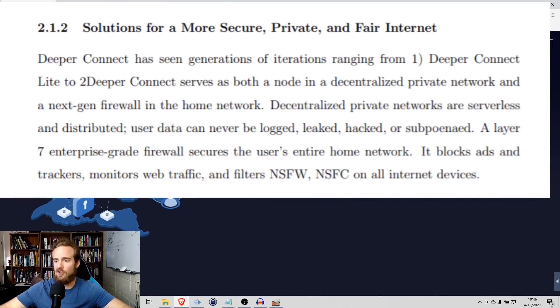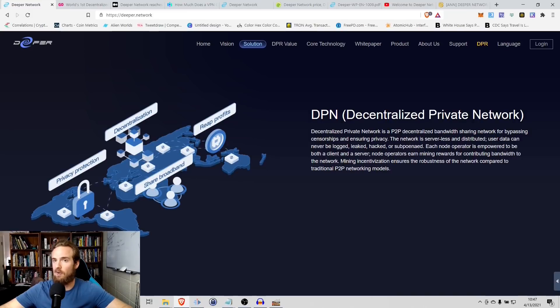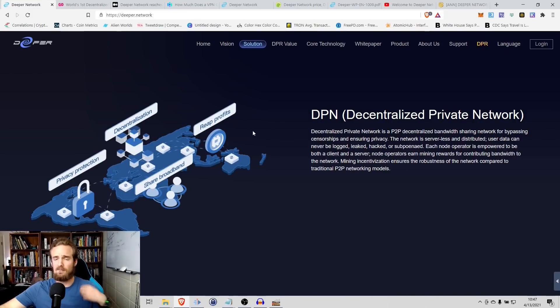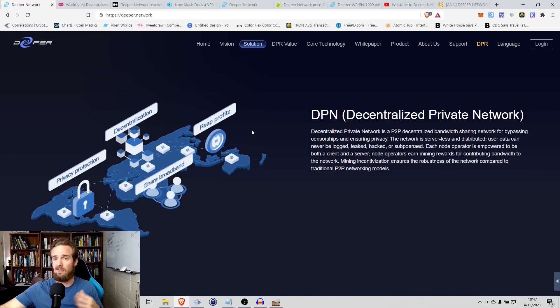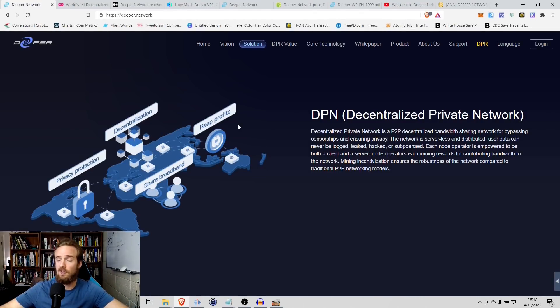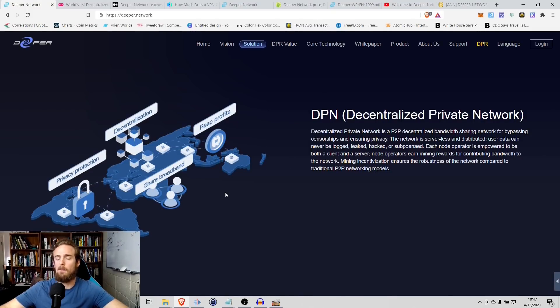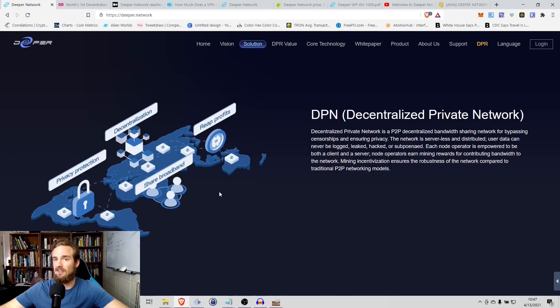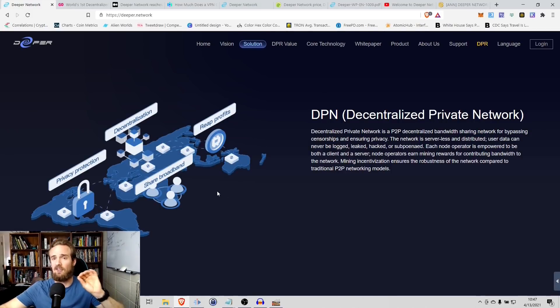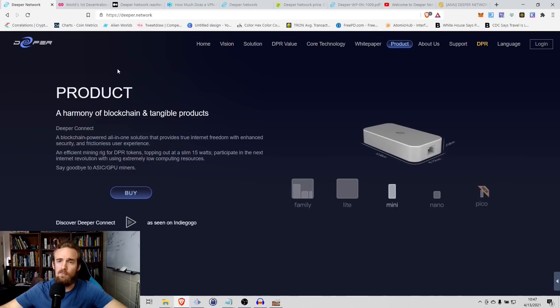Each node operator is empowered to be both a client and a server. The node operators earn mining rewards for contributing bandwidth to the network. So not only can you protect yourself, protect your privacy, have those secure connections, but you can also earn a little bit of their own cryptocurrency through sharing your bandwidth as well. And because this is a distributed system, obviously it's going to be more robust than existing systems as well that are entirely centralized and have that kind of singular point of failure.